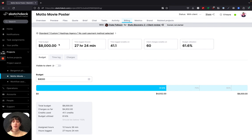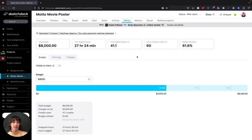We also have a summary at the top of total budget, time logged, time logged in credits, charges, and budget utilization.